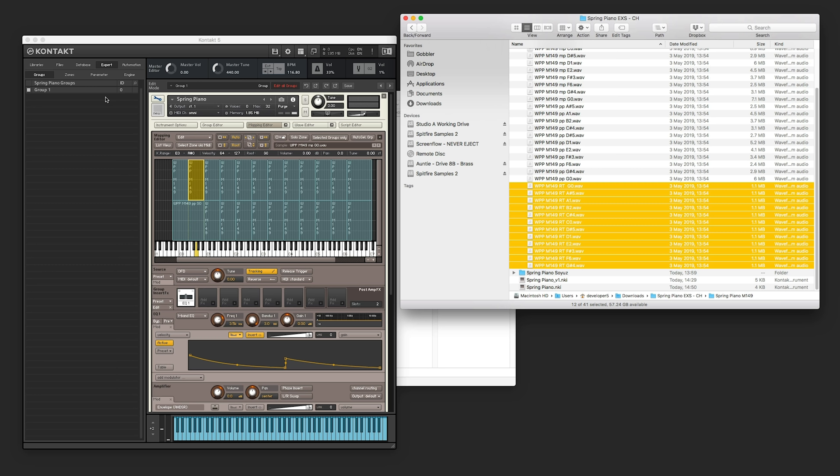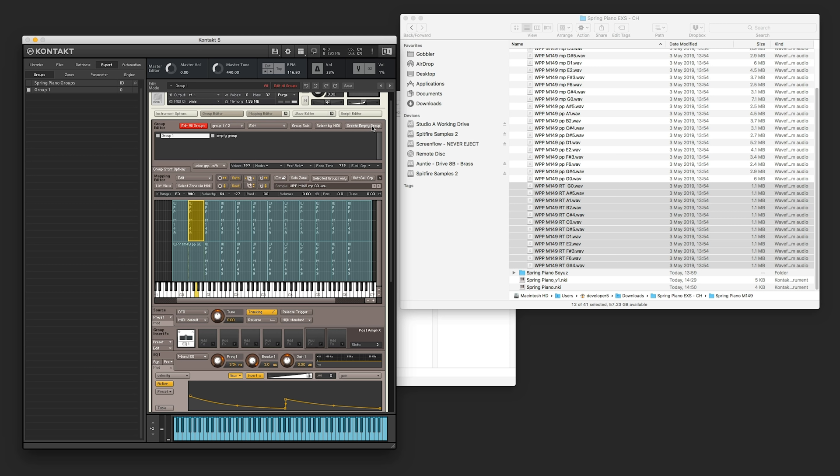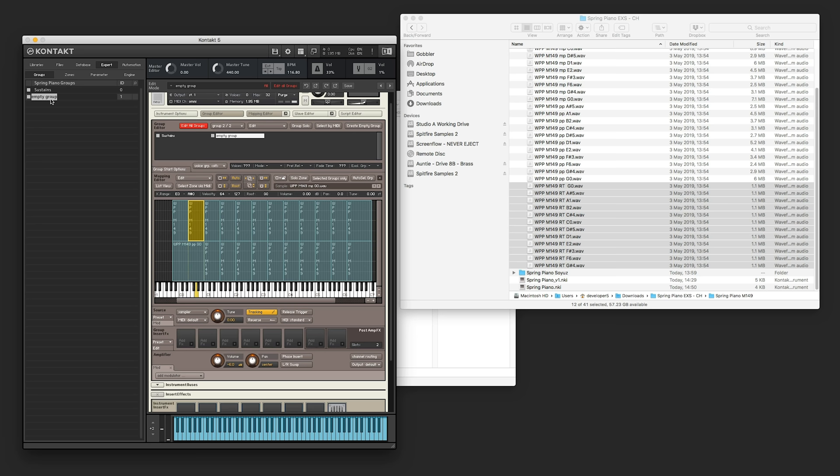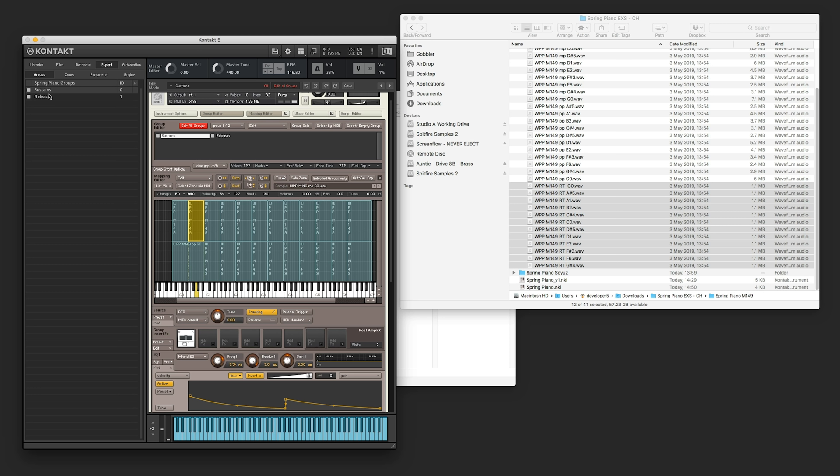So to set that up, we need to make a new group. And Kontakt has a very hidden way of making new groups. And we do that by clicking on the group editor. And then inside the group editor, there is a button called create empty group. And that will stick a new group underneath the one you are using for your longs. And it's called empty group. And we could probably take the time now to rename the groups. Before we get too confused. So we're going to call these the sustains. And this one's going to become releases.